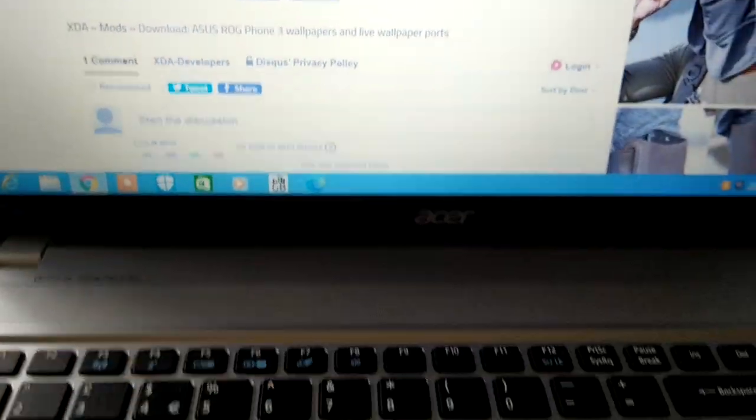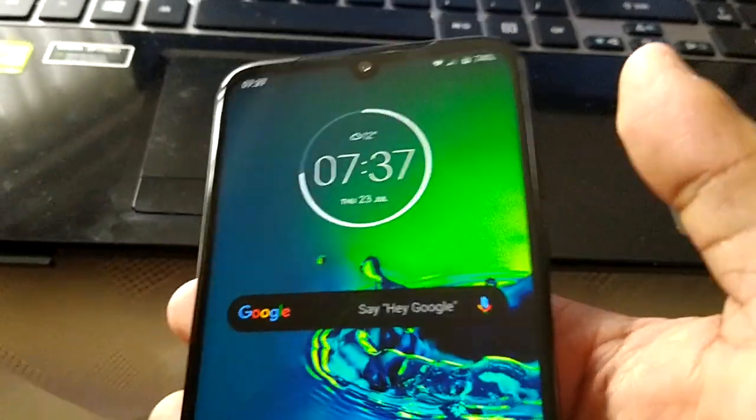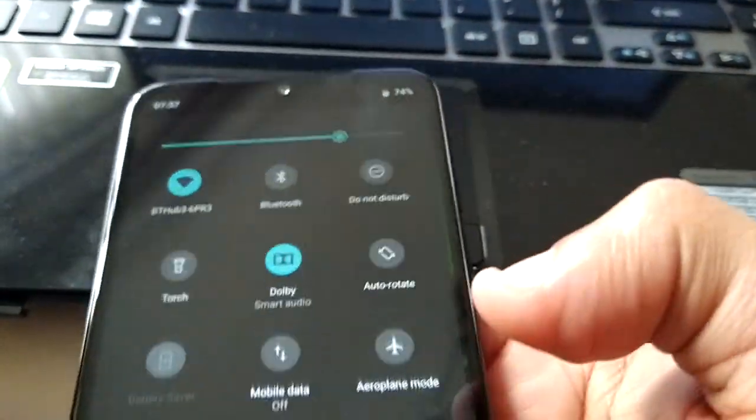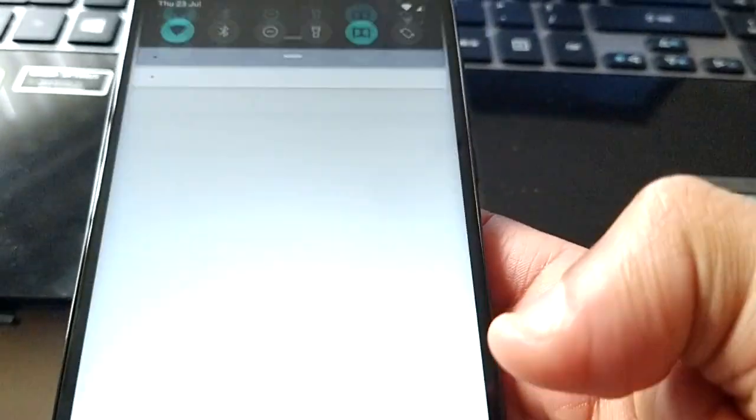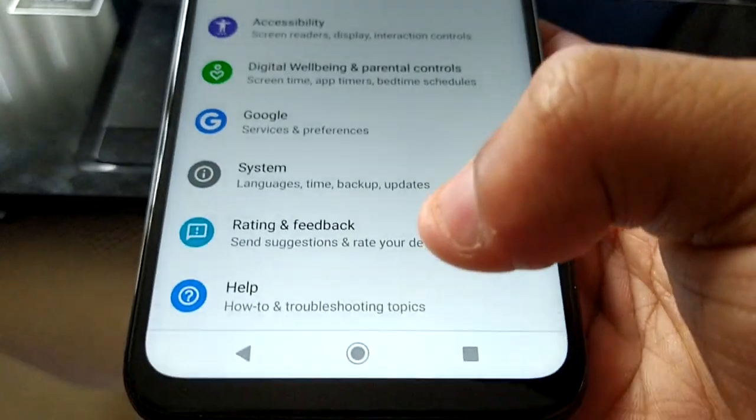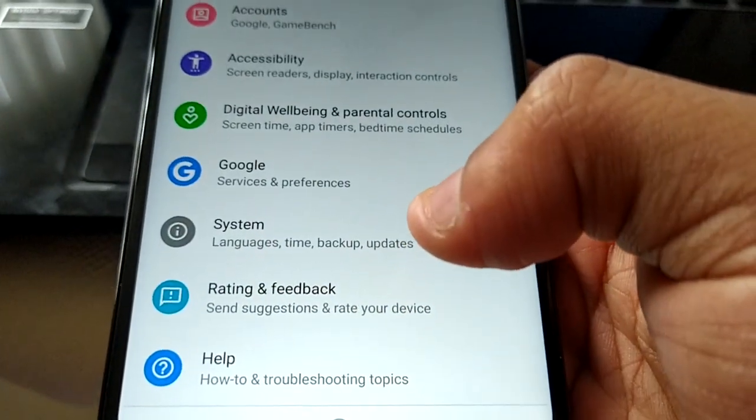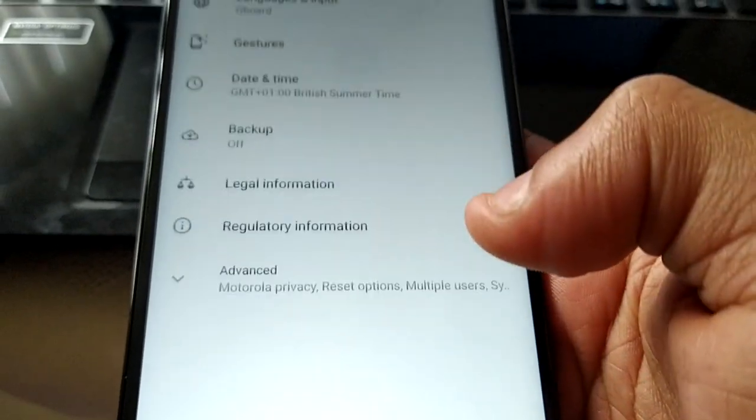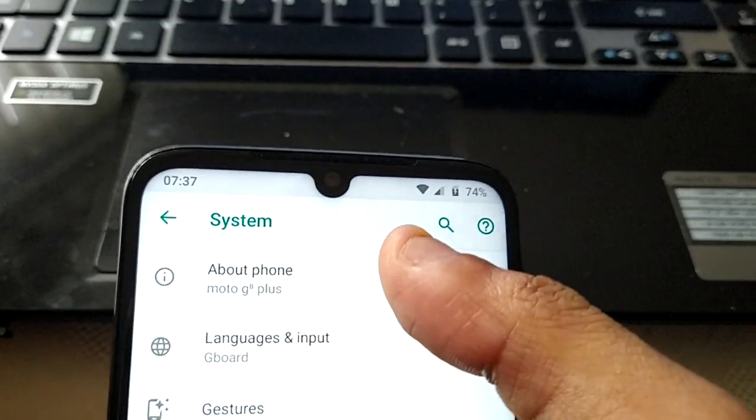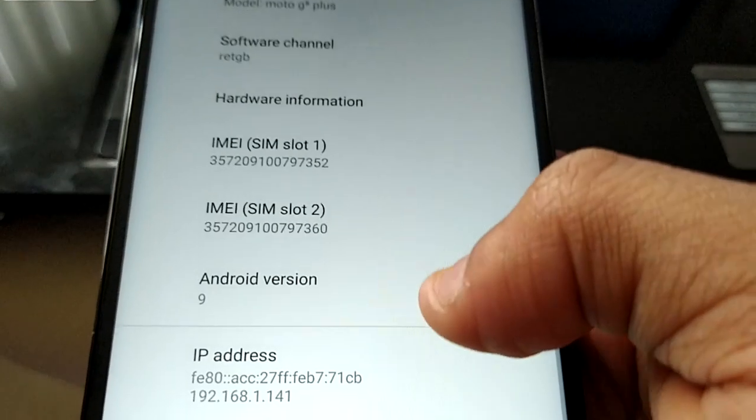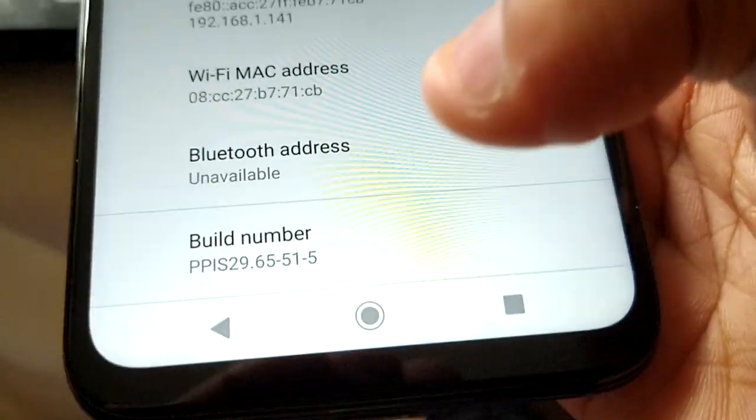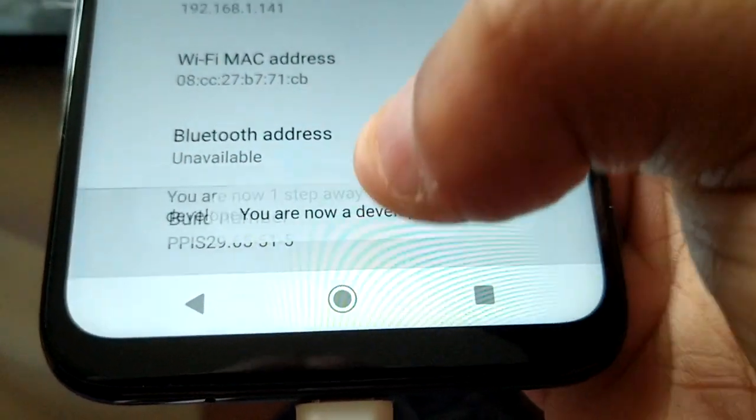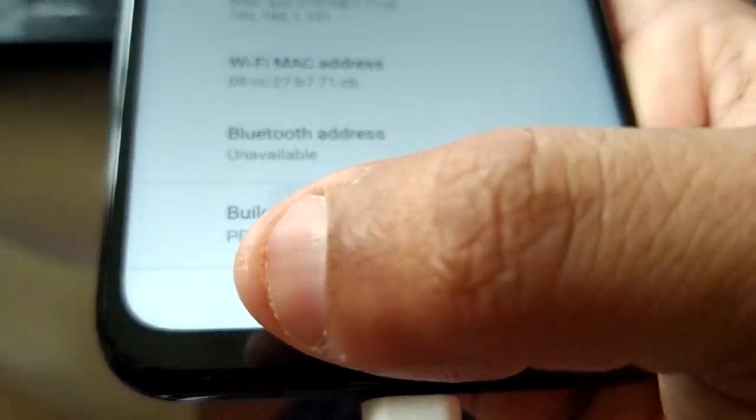Okay so now on the phone, just go into the settings. Is it system? About phone, and go to the build number and just keep tapping it till it says you are now a developer.